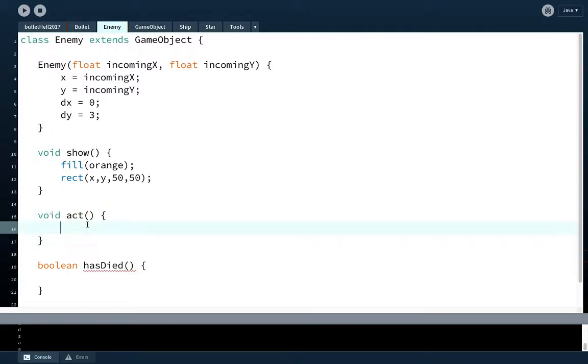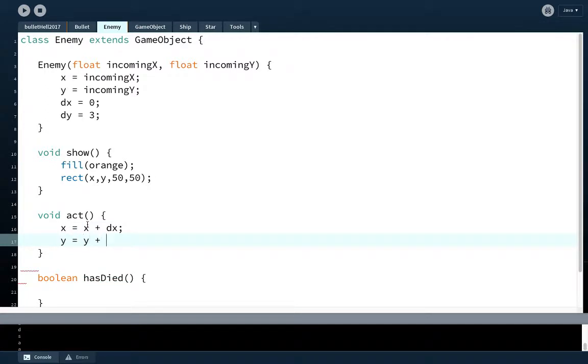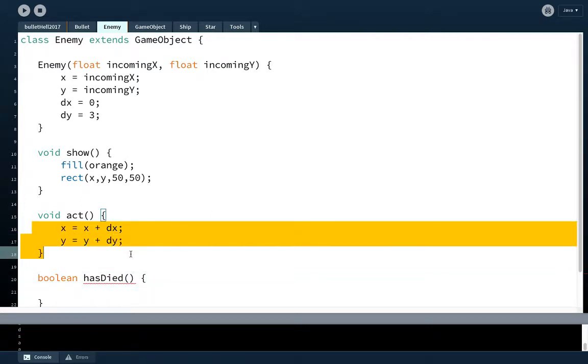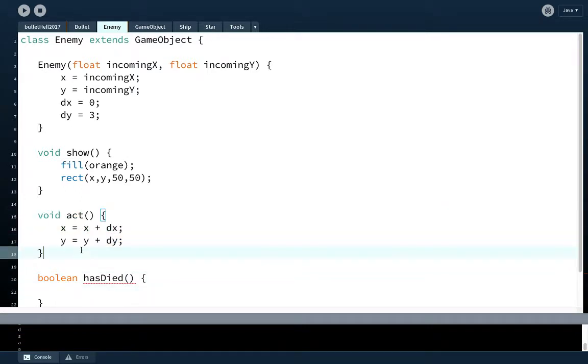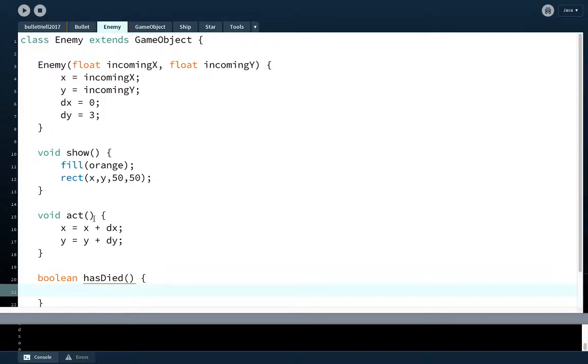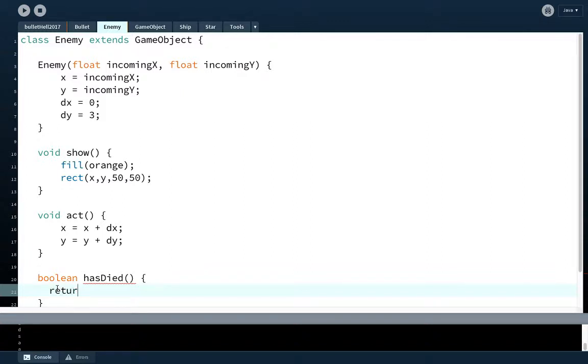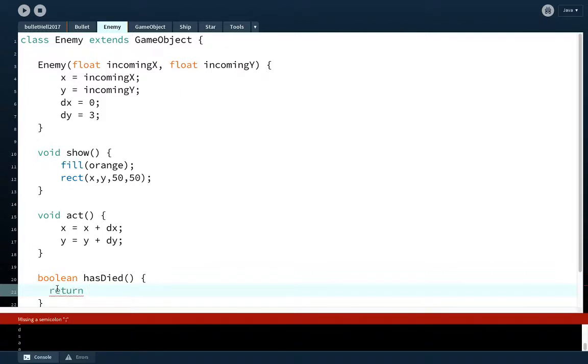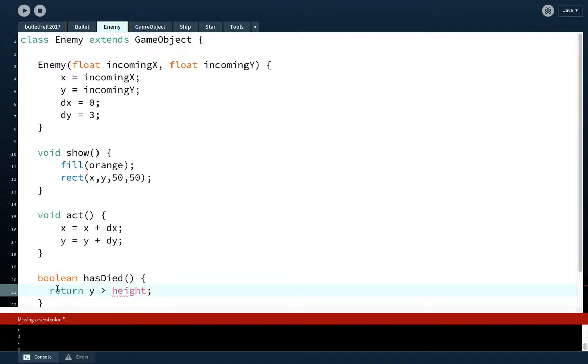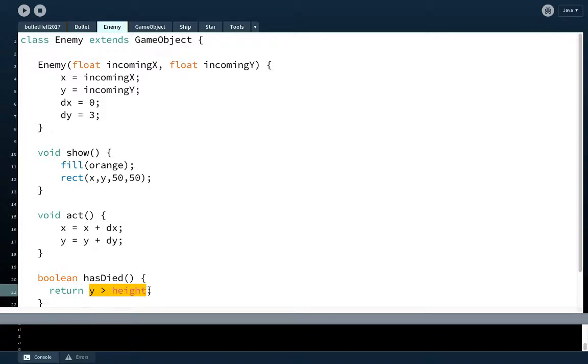Alright, so the act function. What does an enemy do? Right now, it's just going to move. So we're just going to put our moving code: x equals x plus dx, y equals y plus dy. That's pretty much all we have to do. Later on, we're going to build in some ability for the enemy to see if it's been shot as well as to produce bullets, but that's not going to be today. Has died. Well, you know what, if it goes off the screen, I think that's a pretty good indication that the enemy has died.